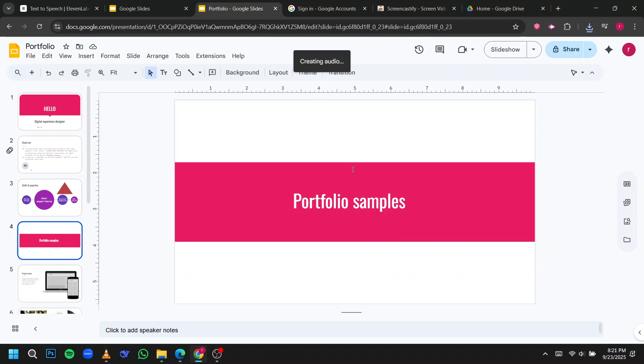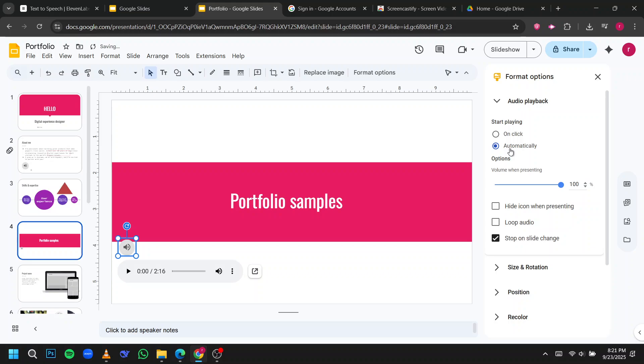You'll see a small audio icon appear on your slide. Click the icon, then open the Format options on the right-hand side. Under Audio Playback, select Automatically if you want the audio to start as soon as the slide appears.